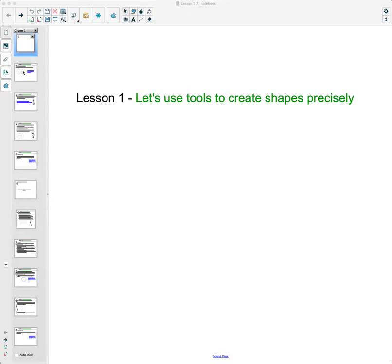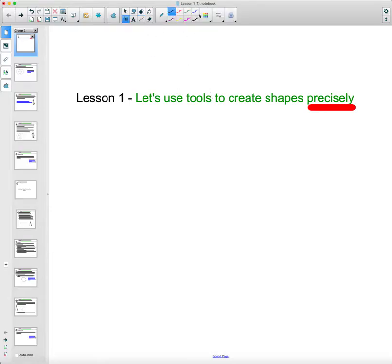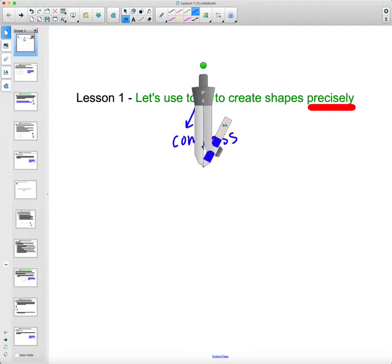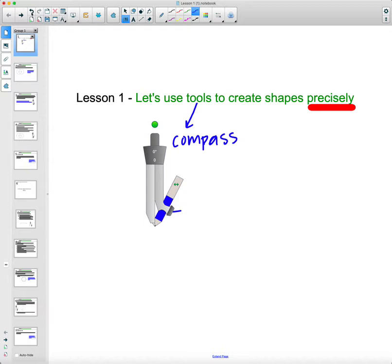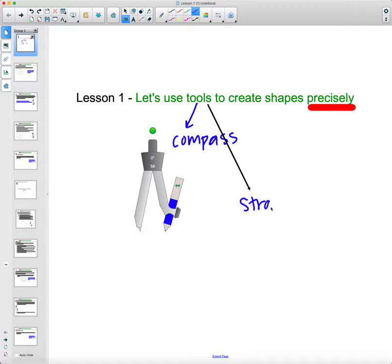In this lesson we're going to look at using tools to create shapes precisely — not just sketching designs, but using compasses and straight edges. A compass is a circle drawing tool, and a straight edge is like a ruler but with no measurements. The straight edge is just for drawing straight lines without measuring anything.